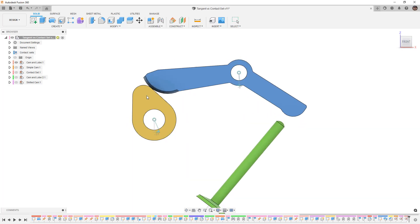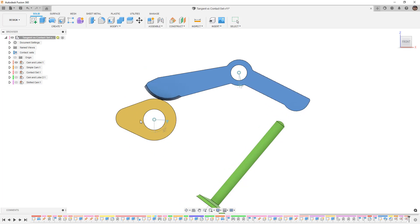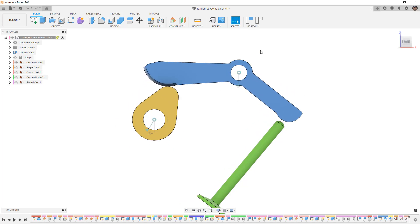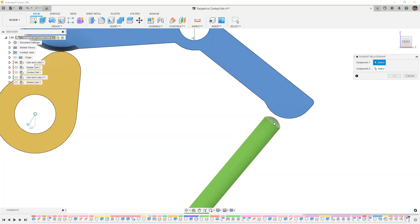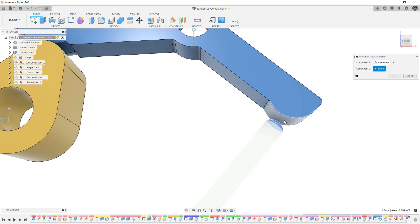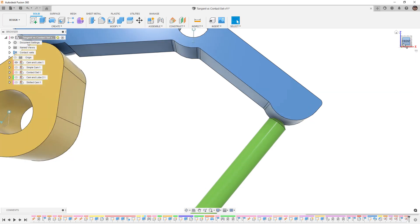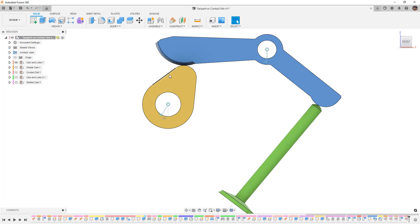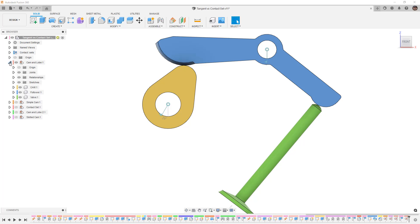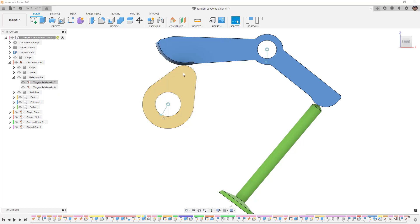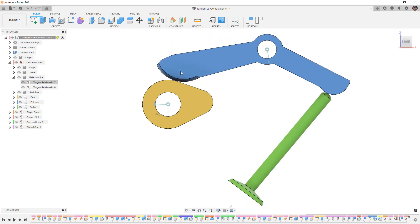Going to a front view and rotating the cam lobe, you can see it works as intended. I'm going to capture its position, then go to Assemble Tangent Relationship, select the rounded edge of that valve and the curved edge, and say okay. Now from the front view, as I begin to rotate, you can see that it's mechanically locked — it's having problems rotating and actually solving this. So going into the cam and lobe relationships folder, I'll temporarily suppress the one between the cam lobe.